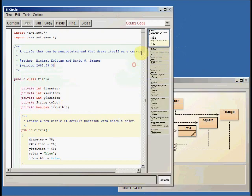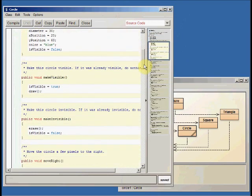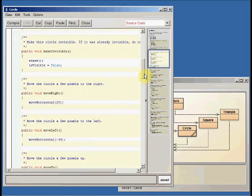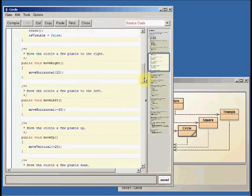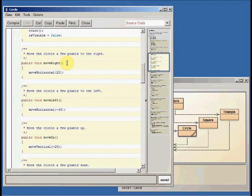So if we look at this code, we can see what's going on here. For example, if we look at the move right method here, we don't understand all the details of this yet. But what you can see is this says move horizontal 20.